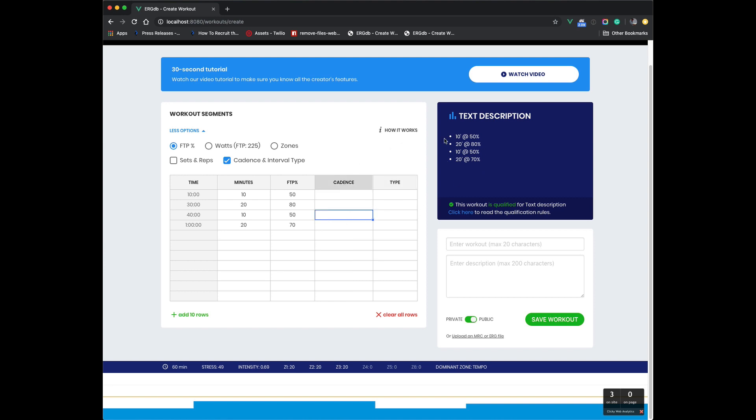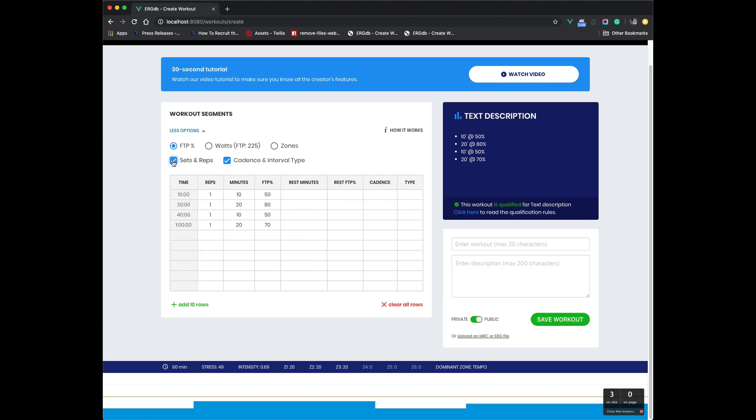Now there's some features that kind of go along with this text description that make it easier to create outdoor workouts or easier to follow them, which is the concept of sets and reps. So I'll click on sets and reps here.